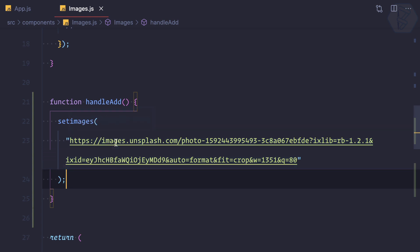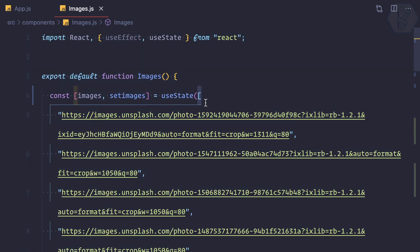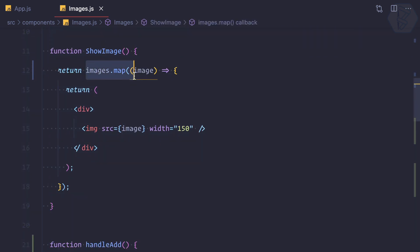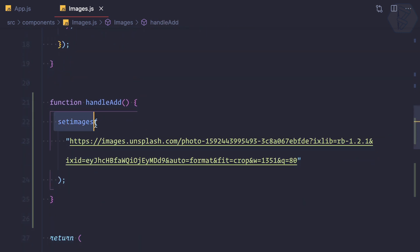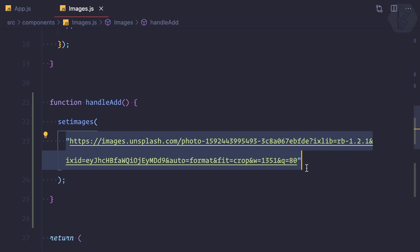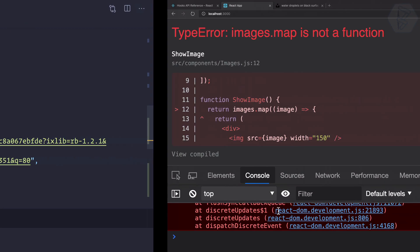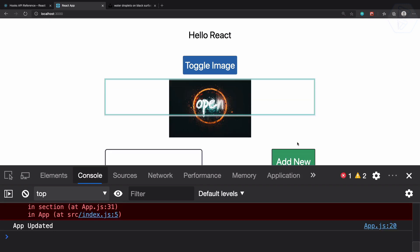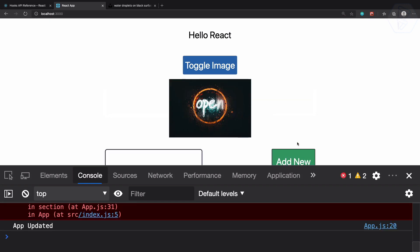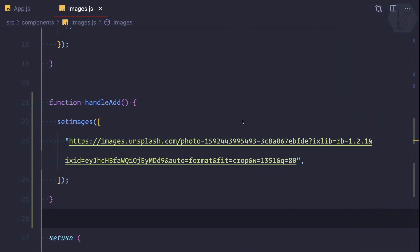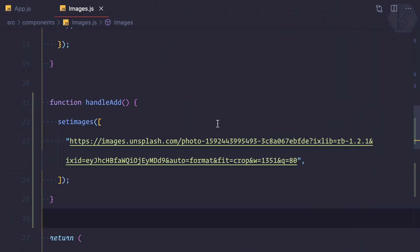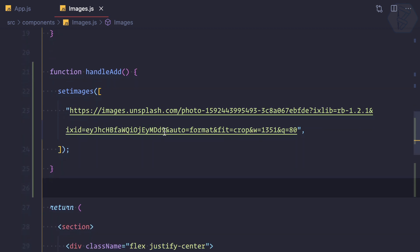Images is an array so we can map over it, but we were setting images with just a string. We need to wrap it in an array. If I click Add, we lose all other images and only have the new one — so we now have a new problem of preserving the old images.